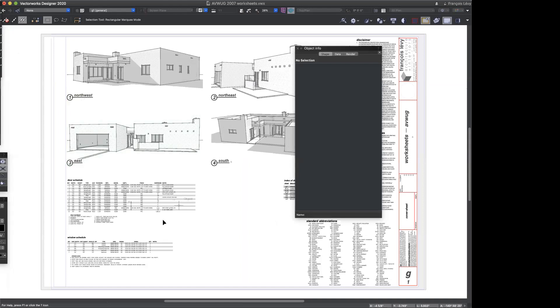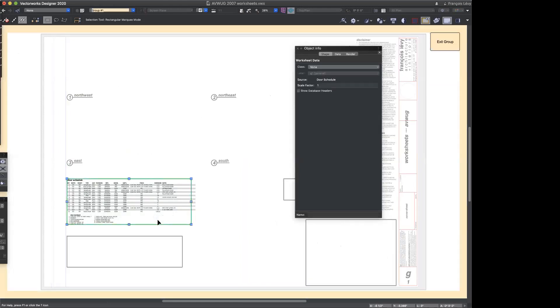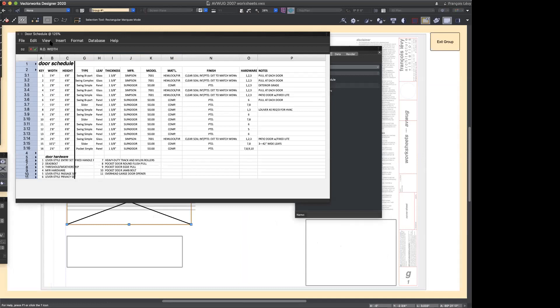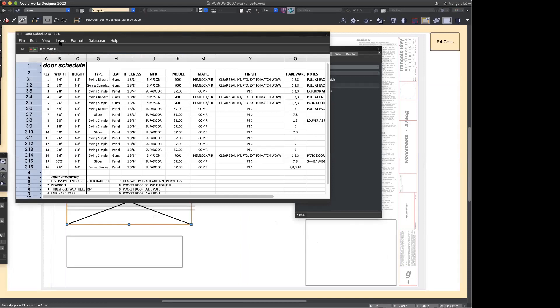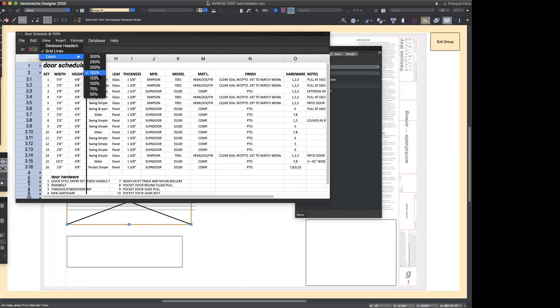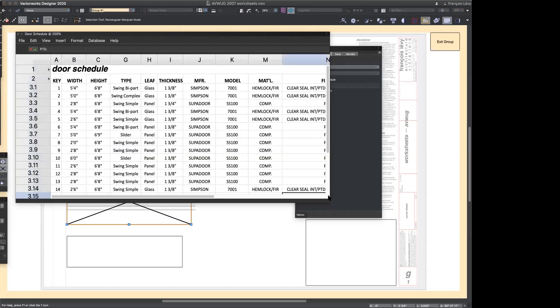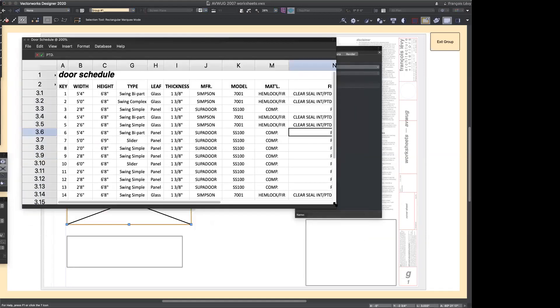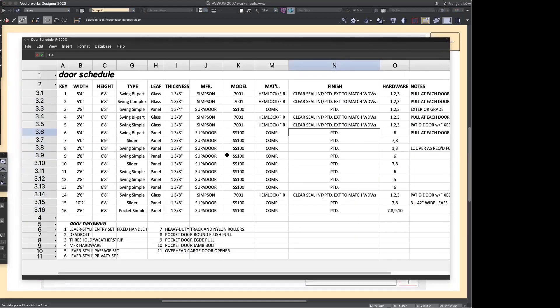It makes more sense for me to use a slightly simpler schedule. This is the exact same data — these are all the same doors. I have 16 doors here. So if I were to edit one of the doors, it would change it on this door schedule. The schedules are just reporting what's already there.